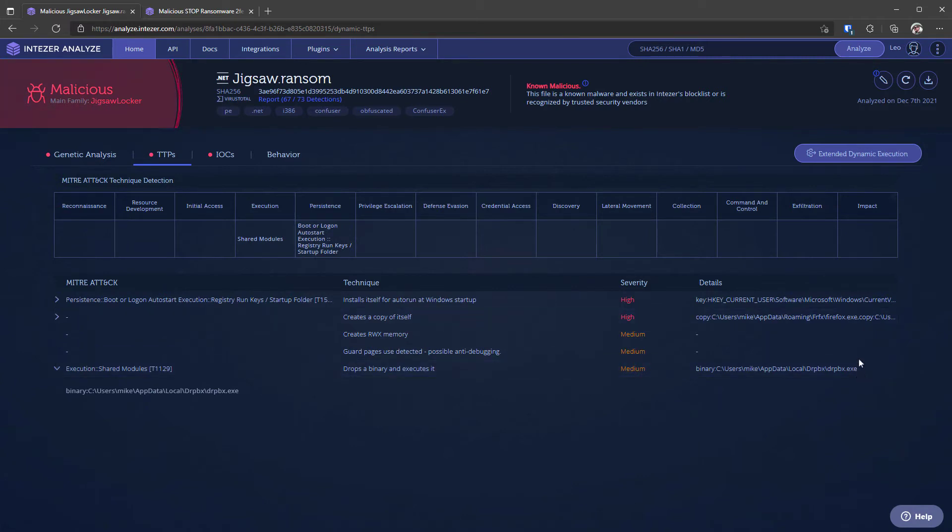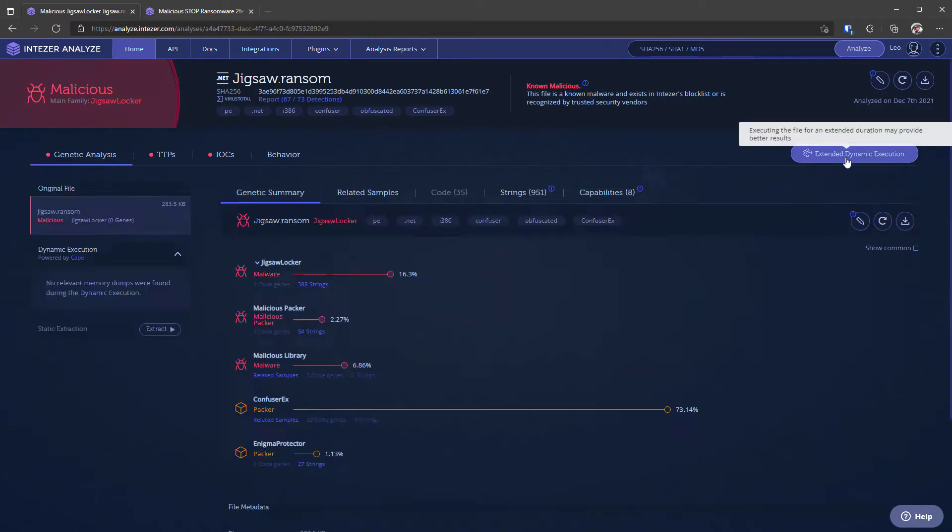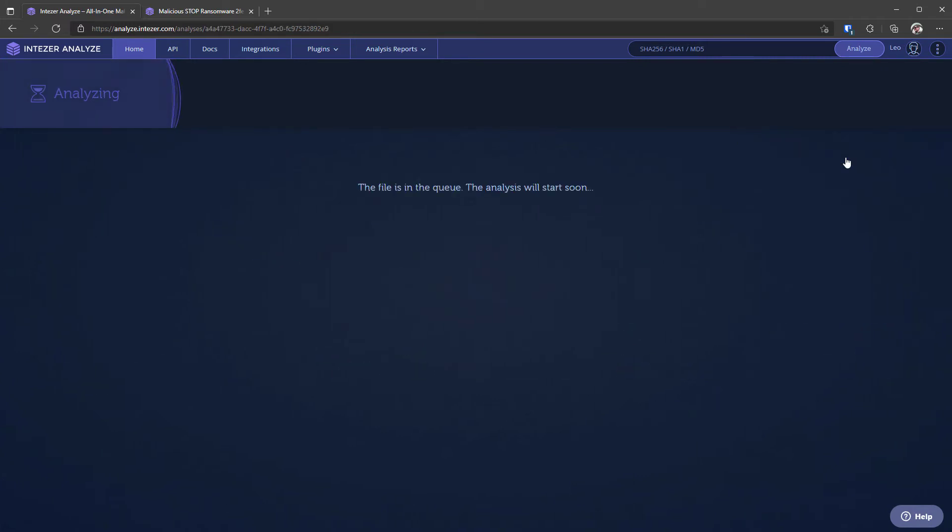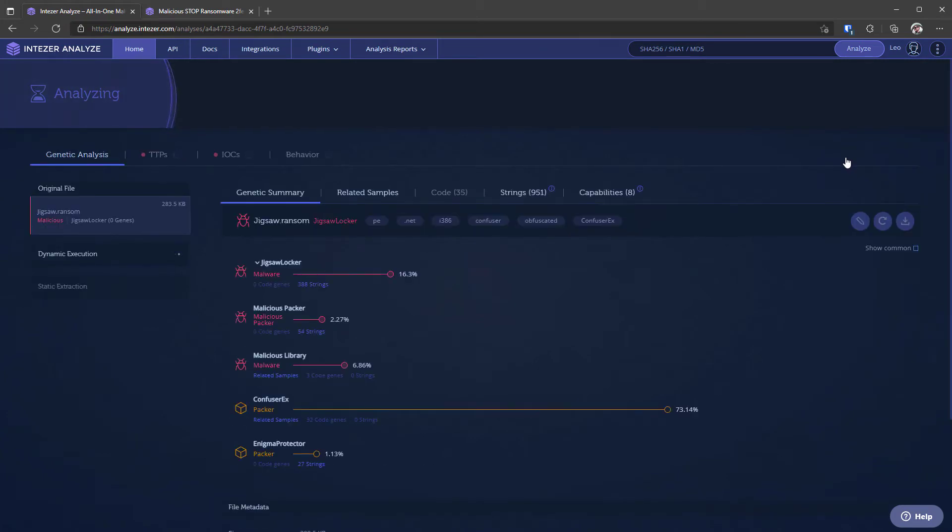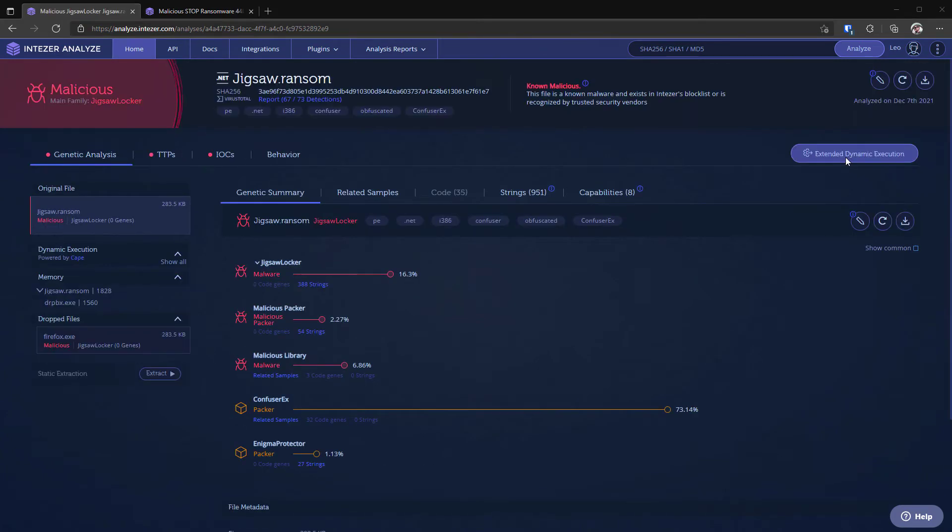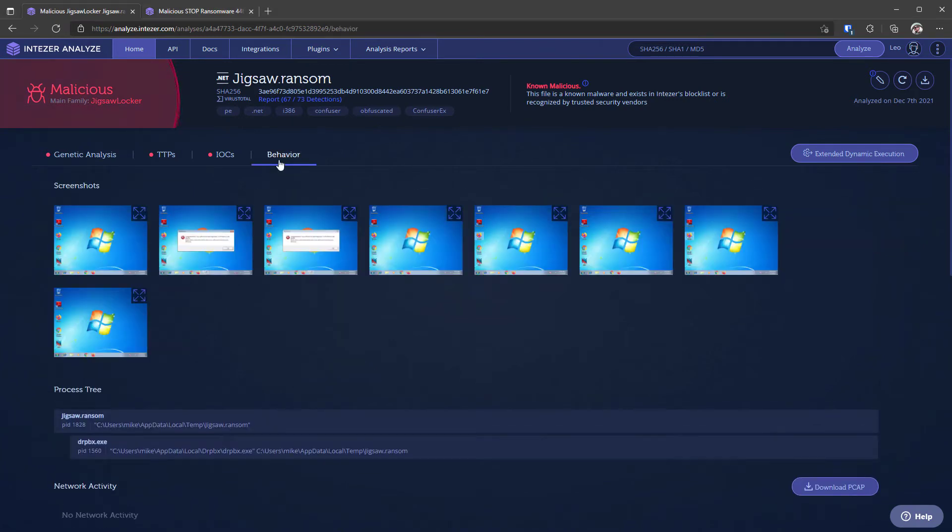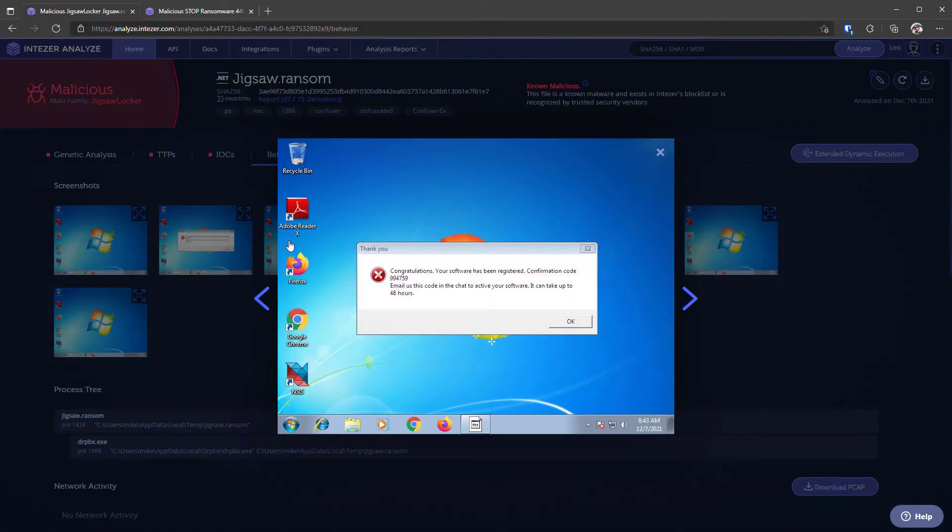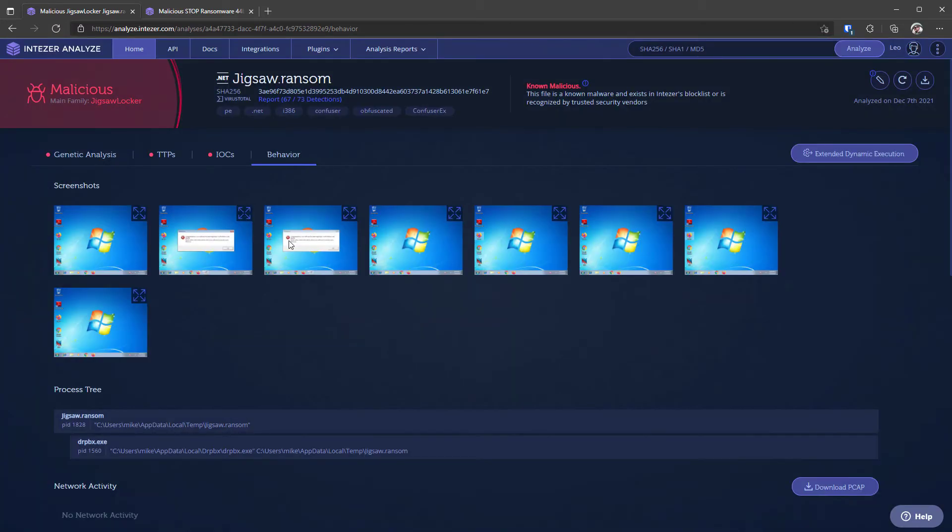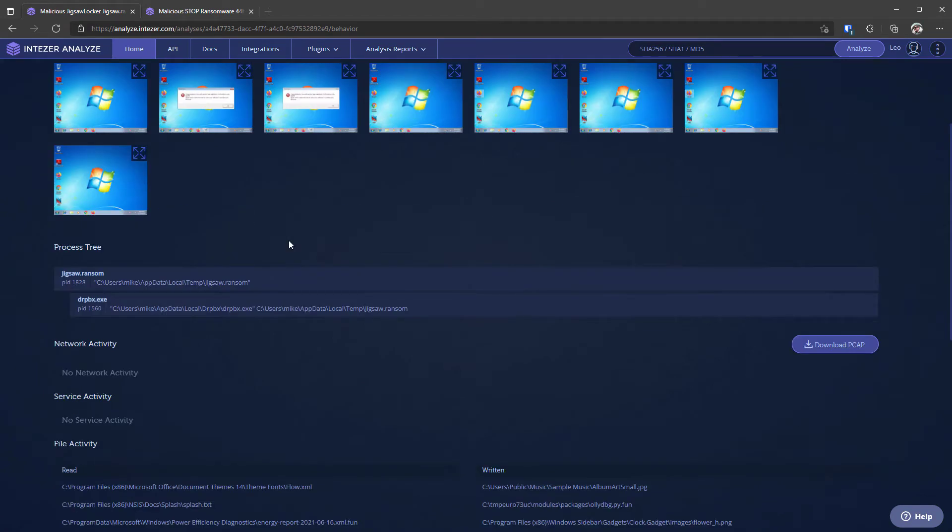Now if we want we can do an extended dynamic execution and this is carried out with cape sandbox. Once the analysis is done you can see all the process and memory the dropped files and if you click on behavior you can also see the screenshots so for example here we can see the jigsaw prompt message. If the malware communicates on the network you can also get network activity from here so you can get IPs to blacklist.